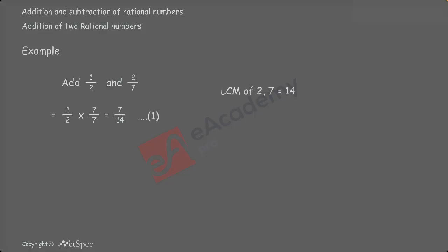Next, 7 should be multiplied by 2 to get the denominator as 14. Therefore, 2 by 7 into 2 by 2 equal to 4 by 14.